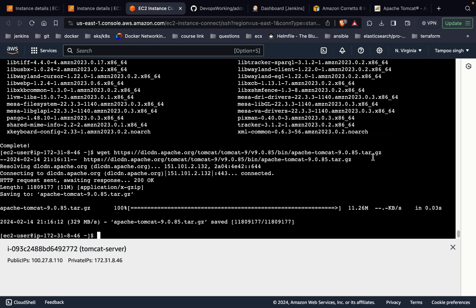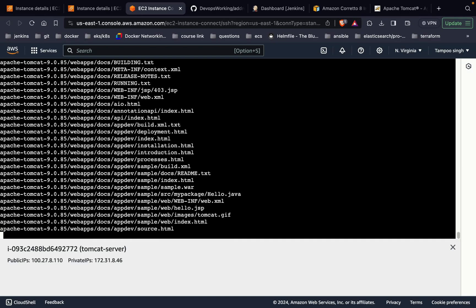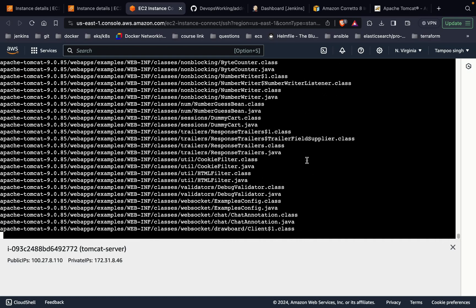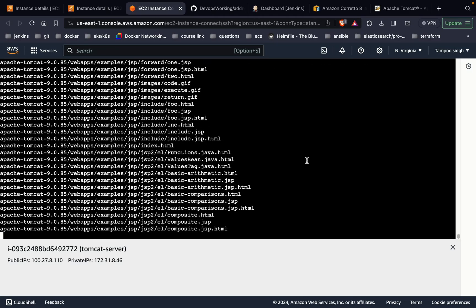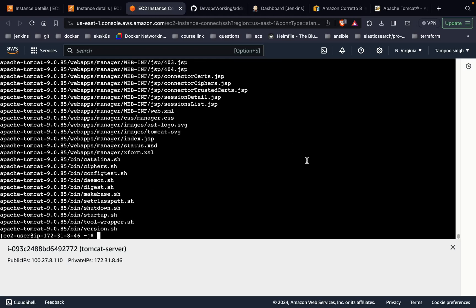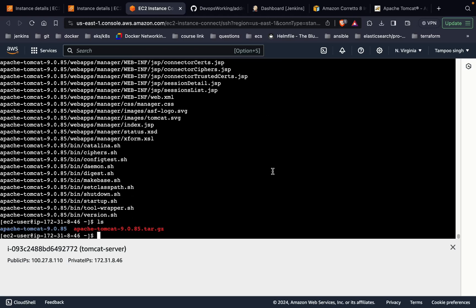In order to download, we have to use wget command and download the package. As it's a tar-based package, we need to uncompress it. We are going to use the command tar xvzf and the Apache file. As you can see, now it is deflating and the package is going to be available for our usage. Now ls, you can see the package is available.